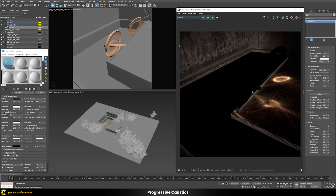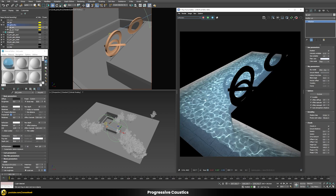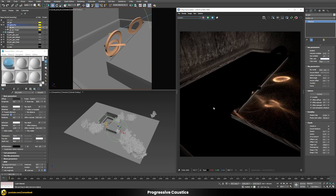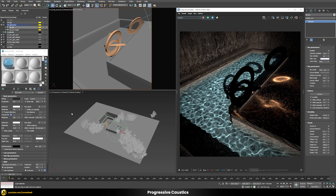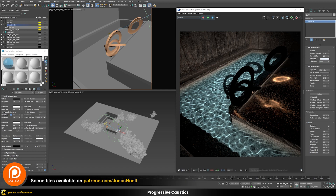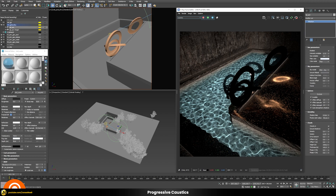We can check the caustics render pass — some caustics appear in the pass but everything in the refraction doesn't really show up there; it's in the refraction pass instead. If we want all caustics together in the caustics pass, we go to our shader and set the 'affect channels' to 'all channels'. After recalculation, the caustics that were previously in the refraction pass now show up correctly in our caustics pass.